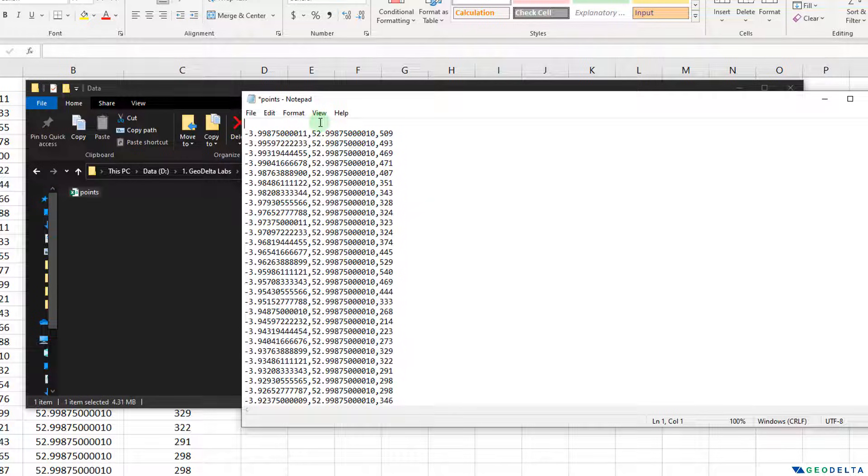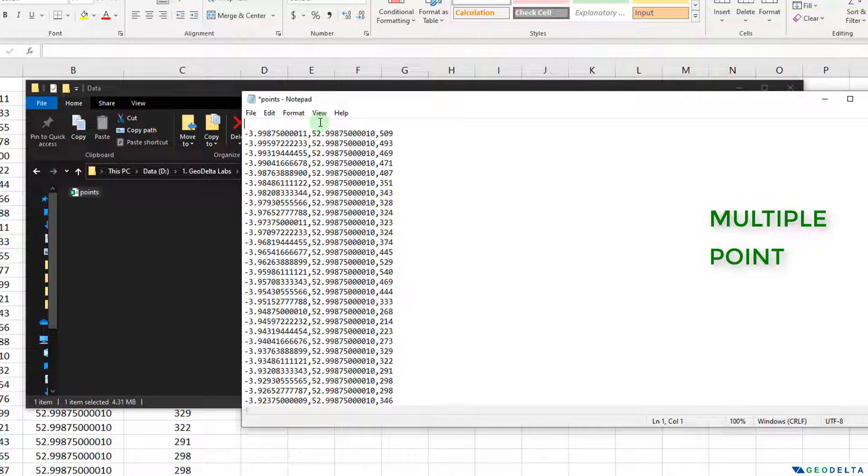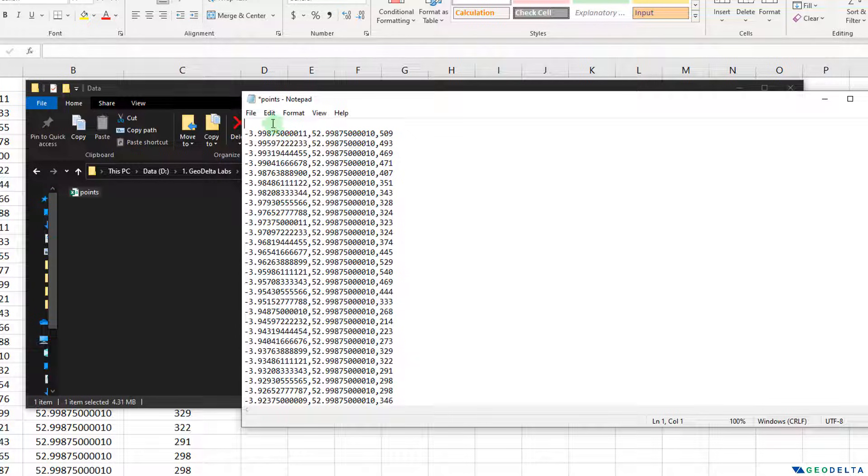Now I'm going to use two AutoCAD commands to actually do this process. Those two commands are going to be multiple and point. But since we are going to create a script file, which we can run directly from the command line of AutoCAD, we're going to have to enter those commands in a specific way.